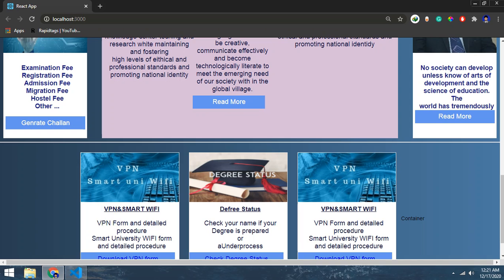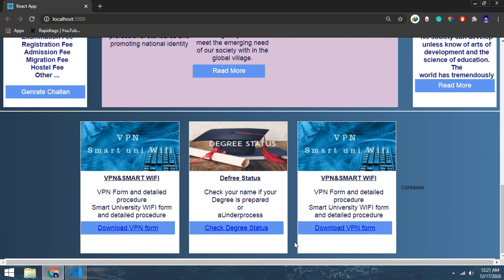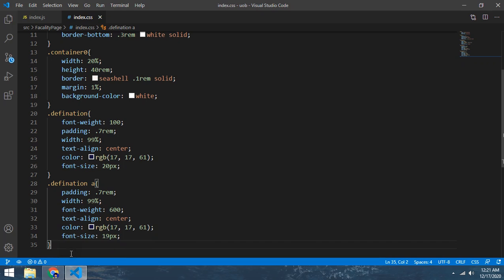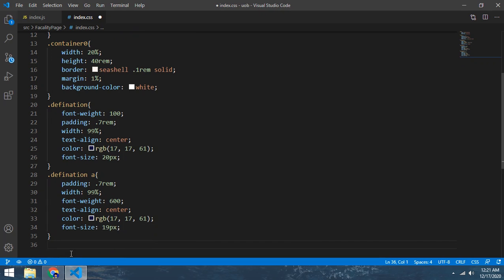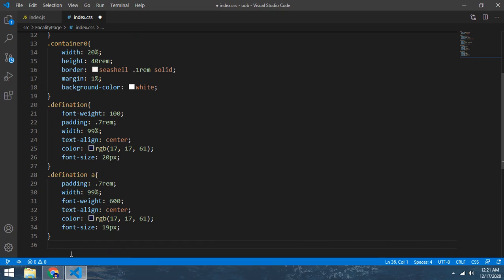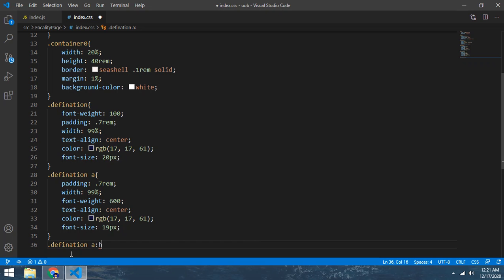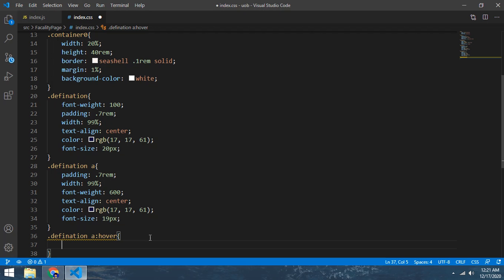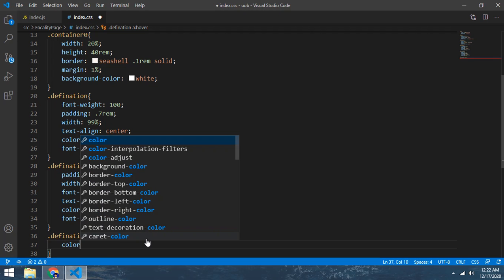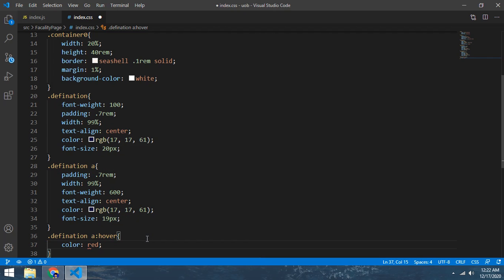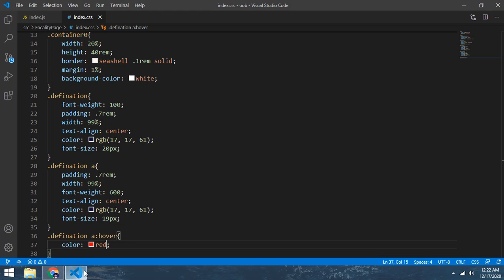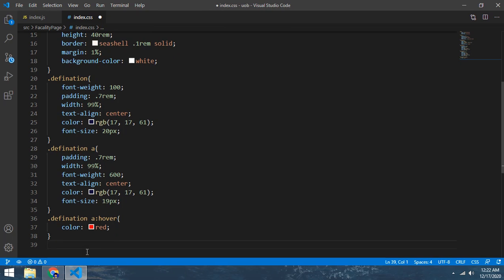And now comes to the button. First of all, make hover - when we click it this one, this color will be changed. Color make white. Now you see this can color is changed by that. Now comes to the button.